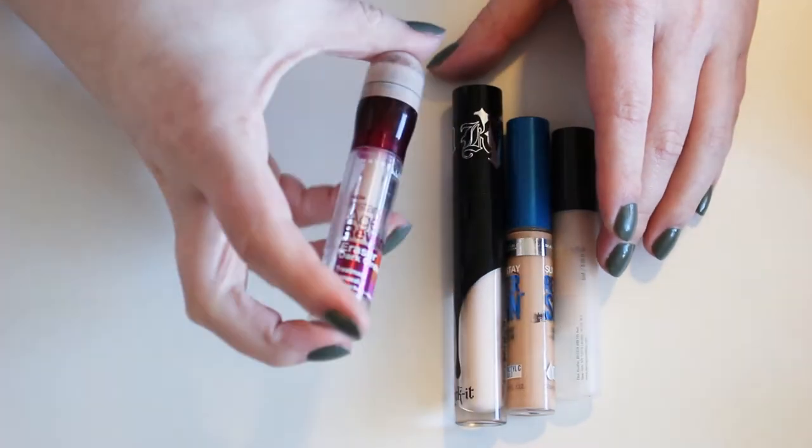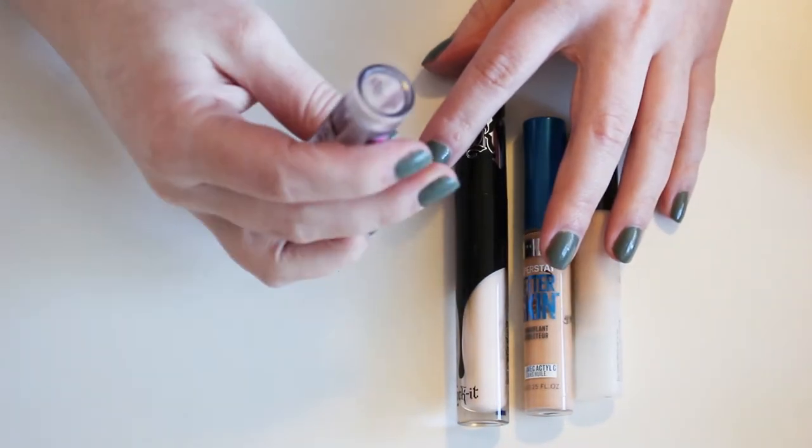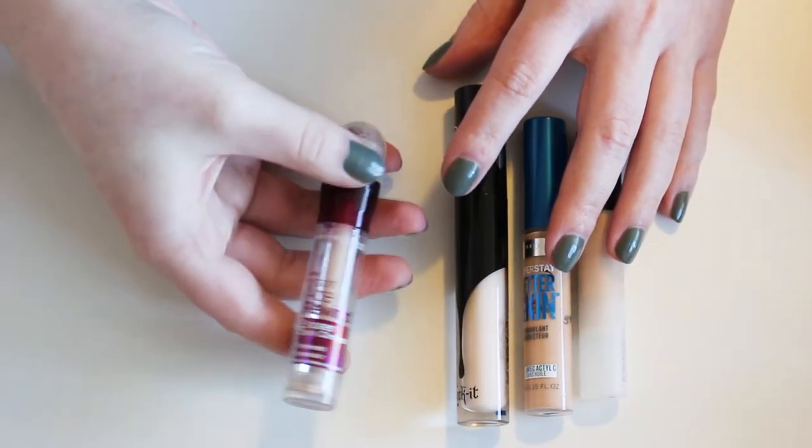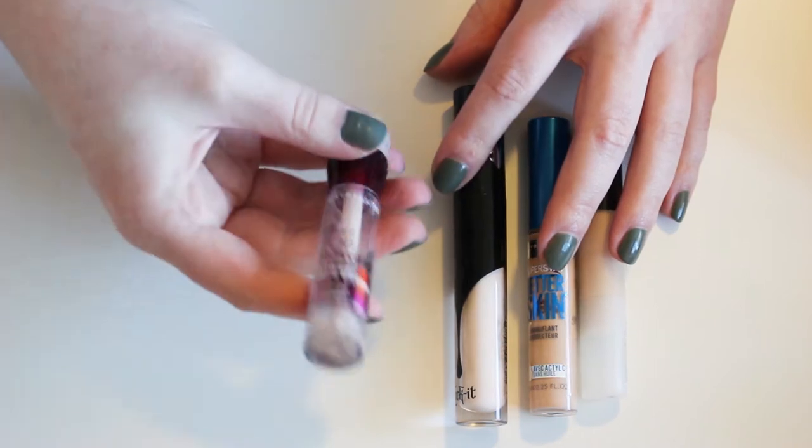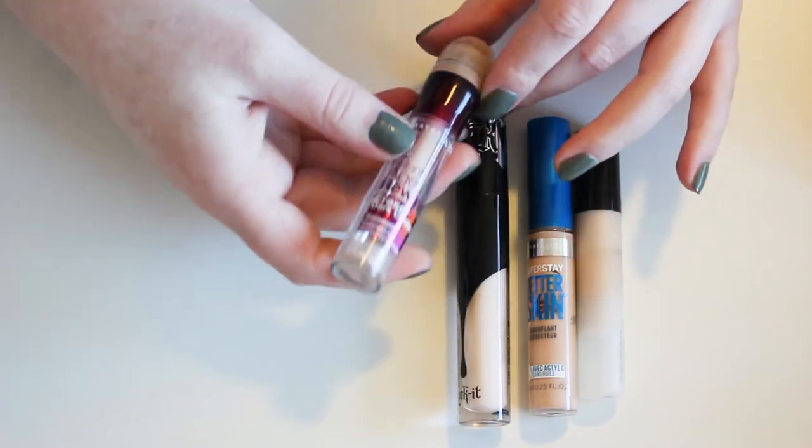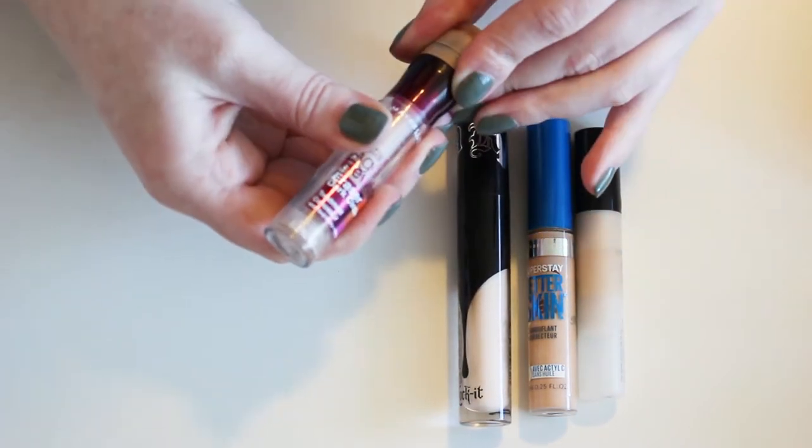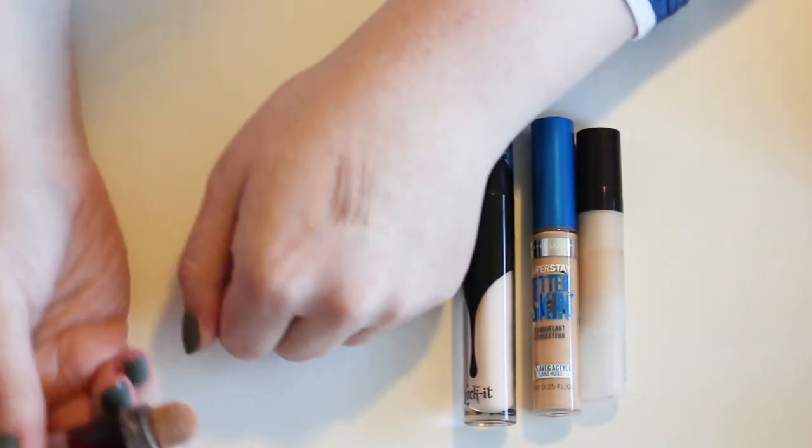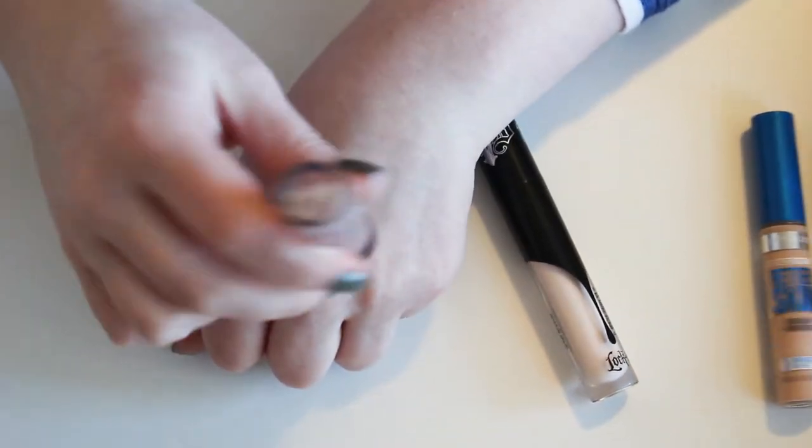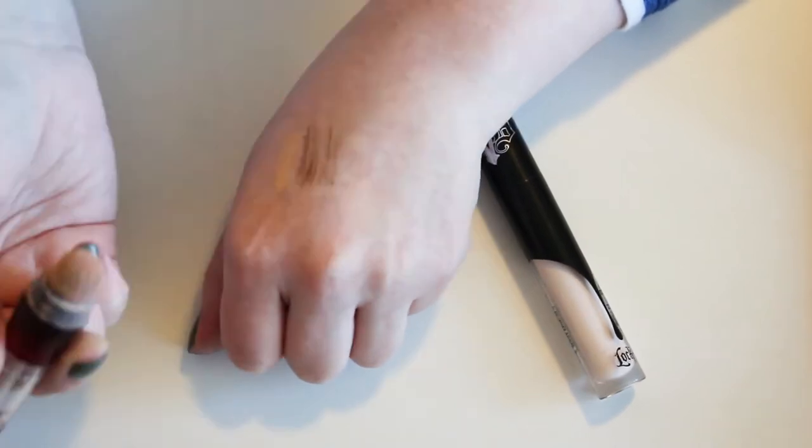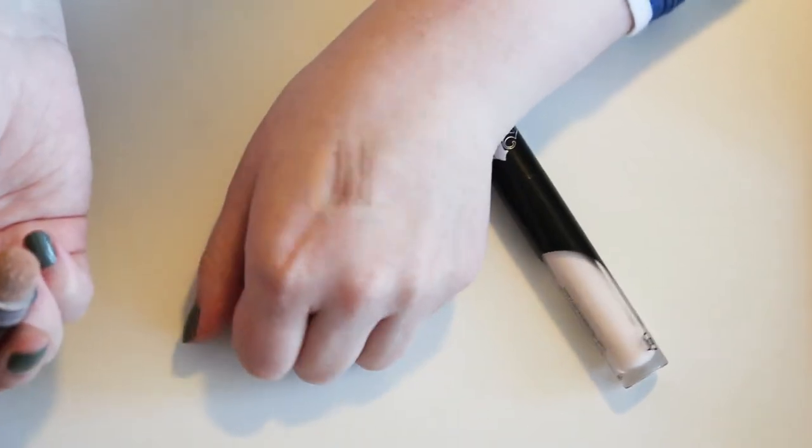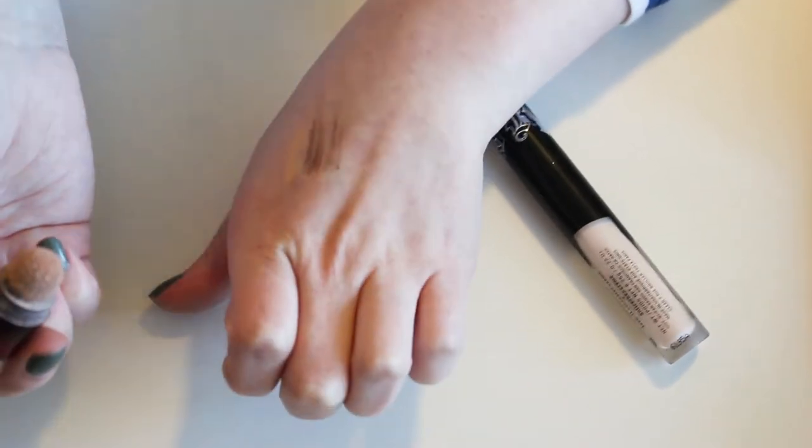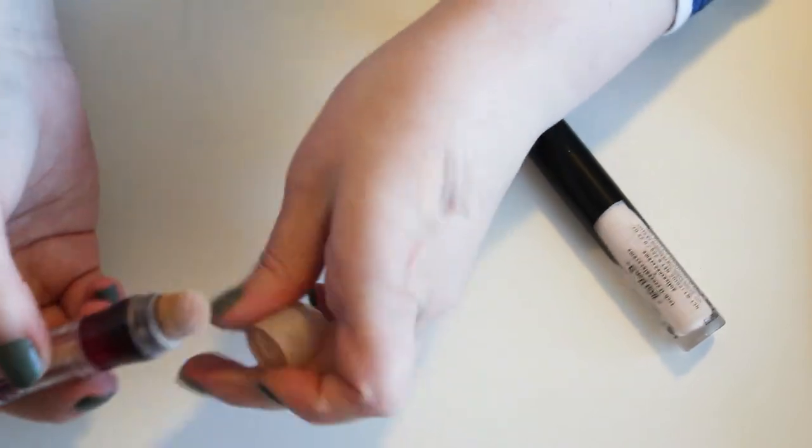Next up we have my Maybelline Instant Age Rewind in Fair. And I actually do like this one. This one is almost an exact match for my skin type. Don't mind my other swatches. I just filmed the rest of my eye declutter series. See, it's very pink and very pale. Can you see it? It matches my skin pretty well.